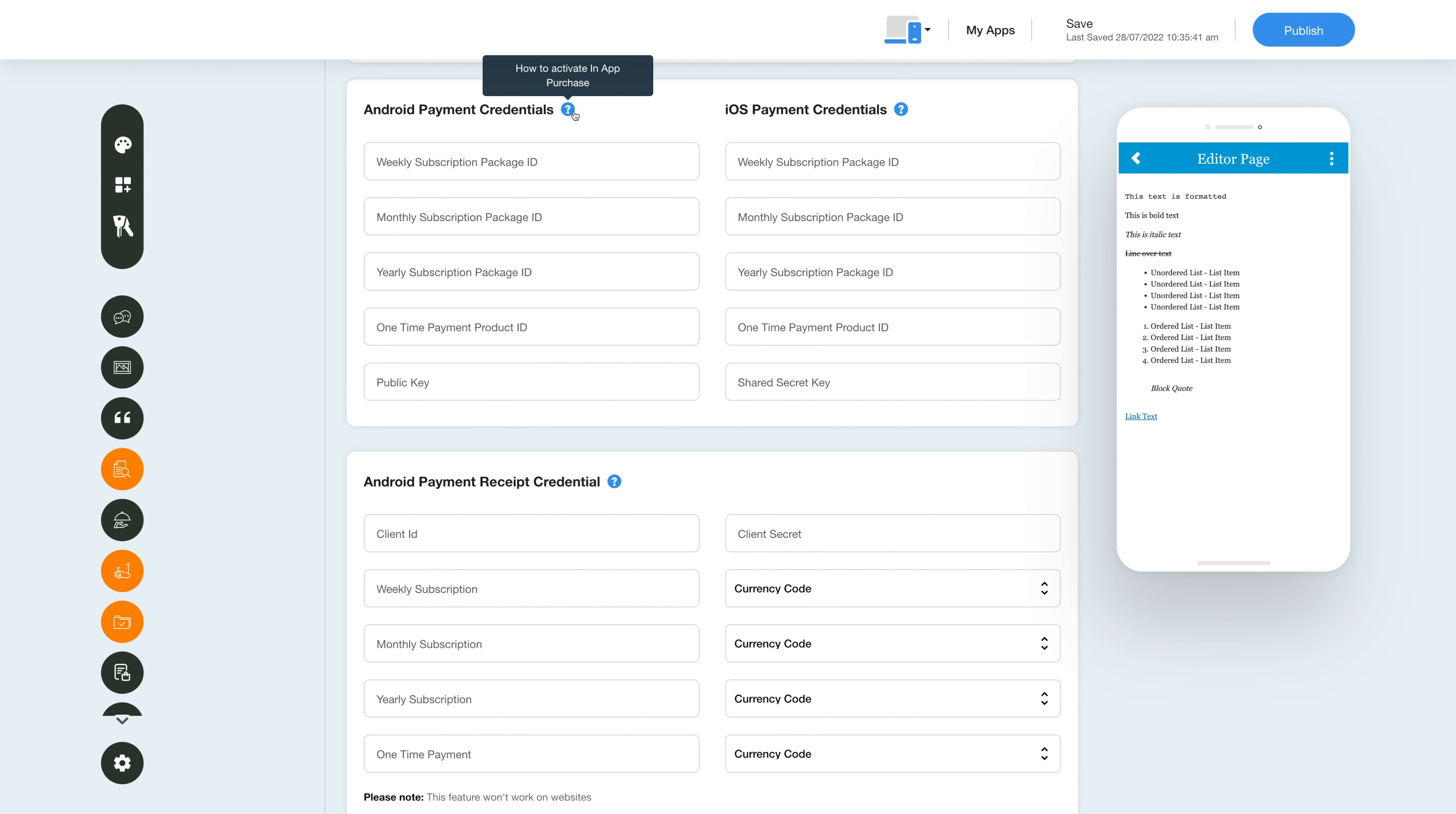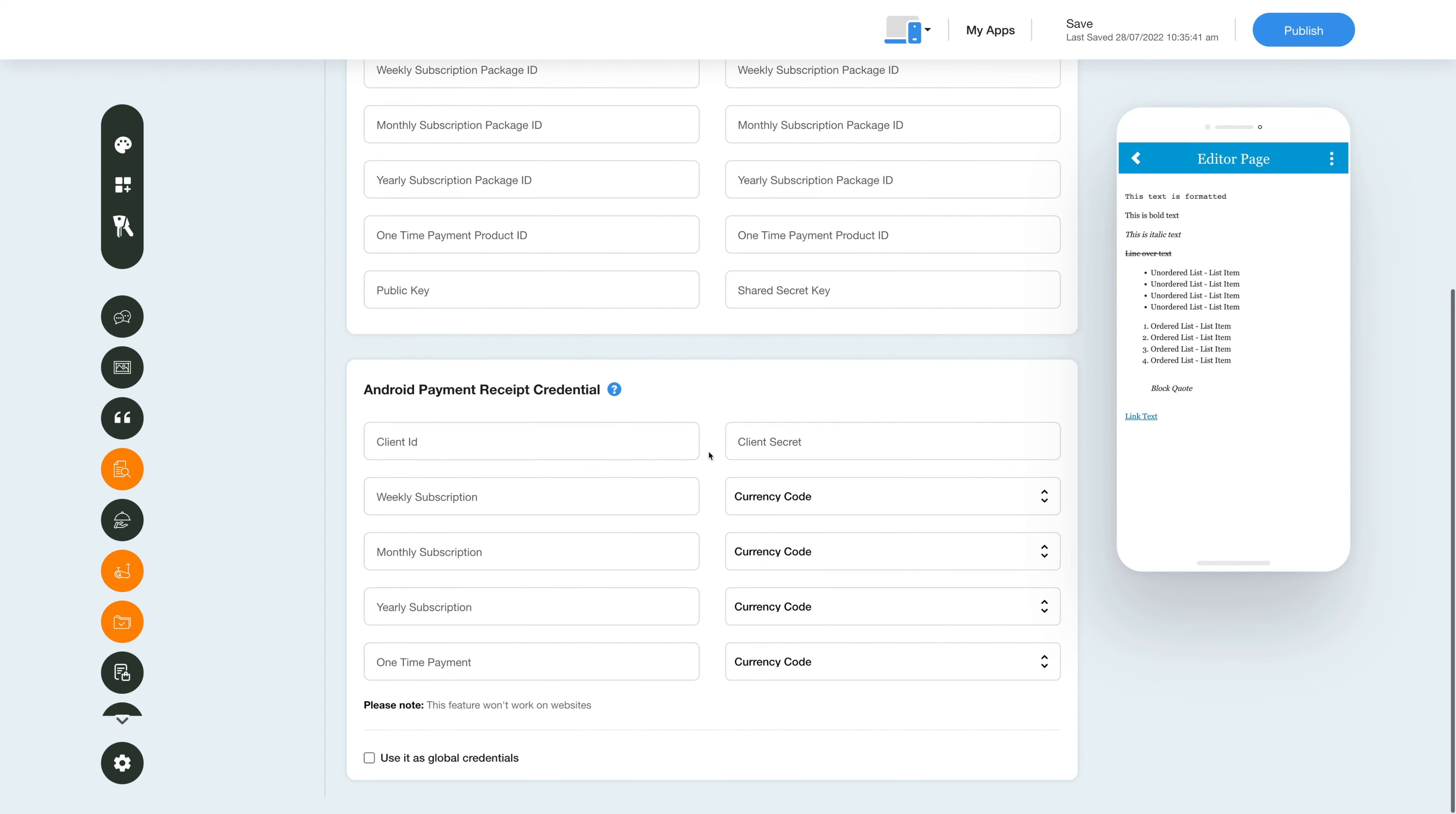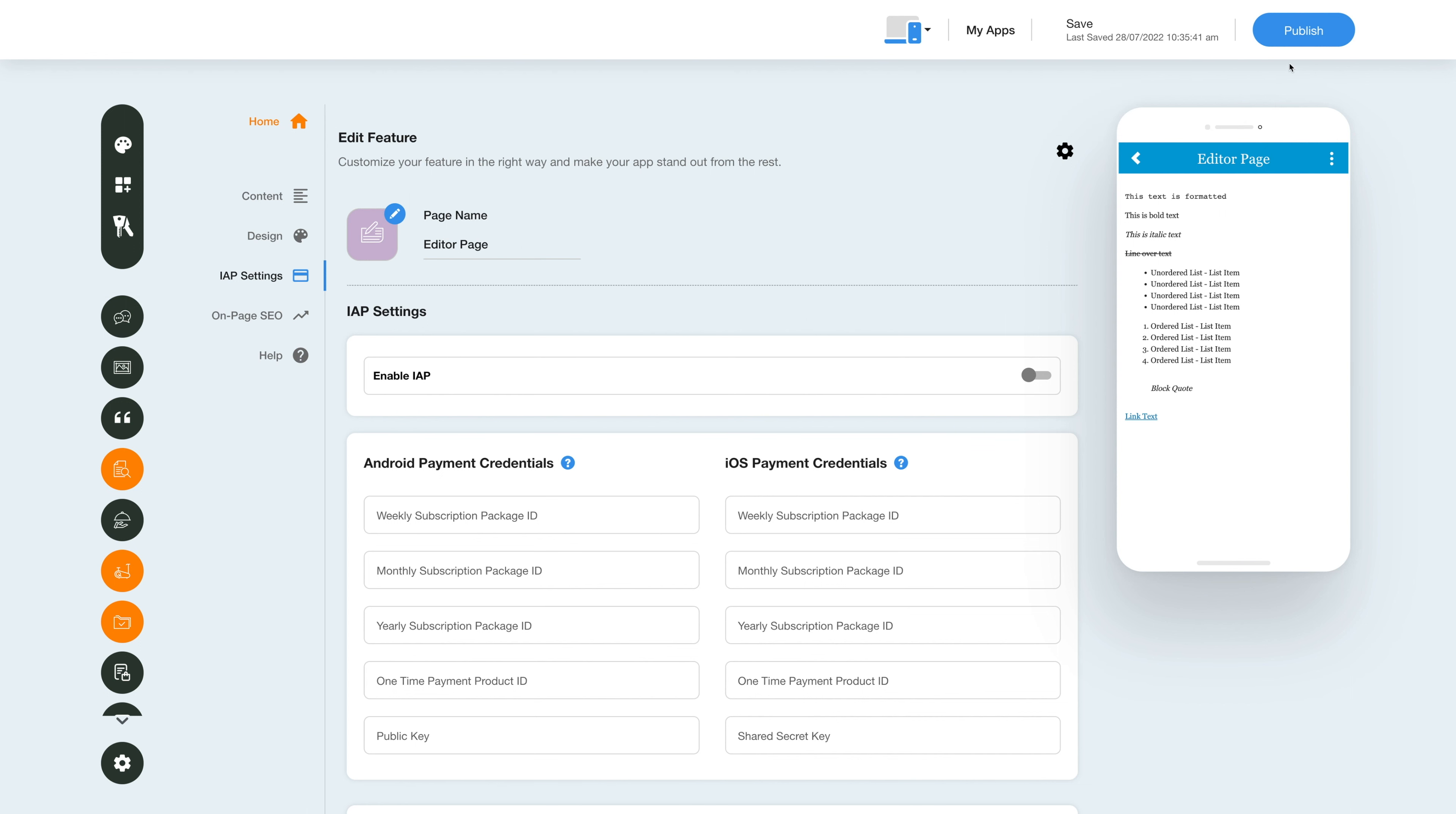After providing the credentials, you can use them as global content credentials by checking this checkbox. Please note you can also add new credentials if you want. Once you're done, click Save to save the changes manually, or directly click the Publish button to see the reflection of your latest updates on your mobile app.